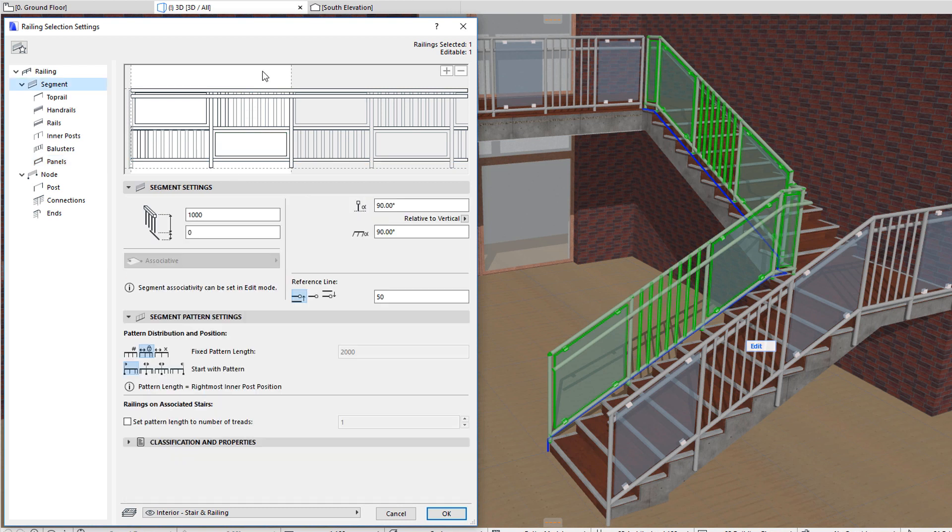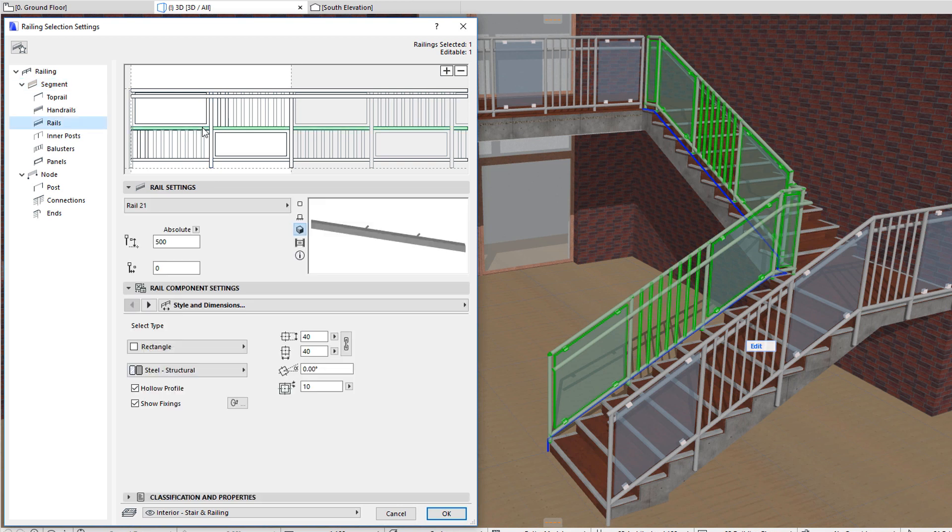Components can be removed from the railing pattern just as easily. In the Pattern Editor interface, click any of the components you wish to remove. The component will become selected, and ARCHICAD automatically switches to the corresponding component page of the dialog.